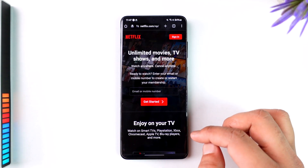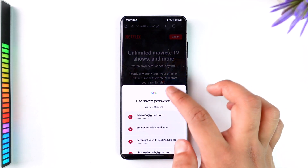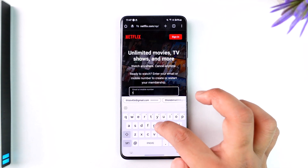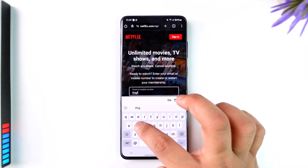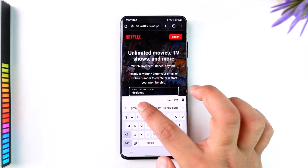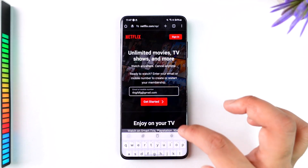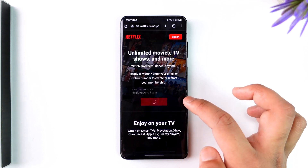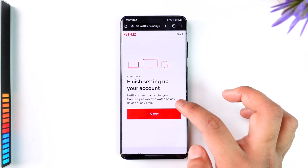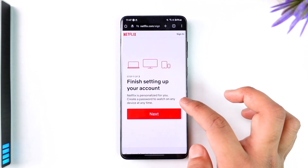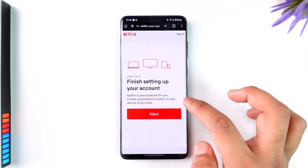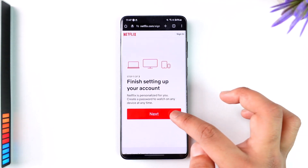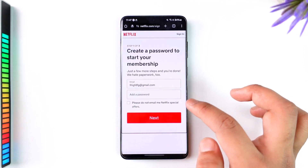You will see this type of interface, where under the email tab, you just have to go ahead and enter the email address that you want to use here. Then once you've done that, you can just tap on the Get Started button. Then once you tap on the Get Started option, it will ask you to finish setting up your account, and you can just tap on the Next option.